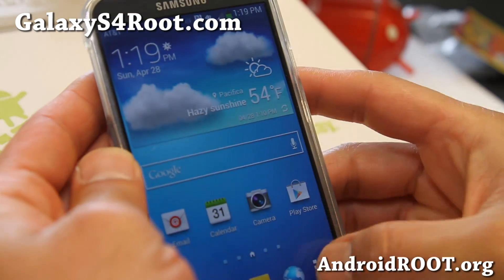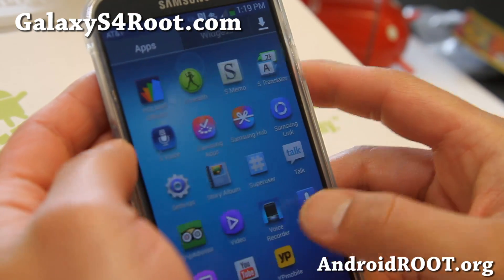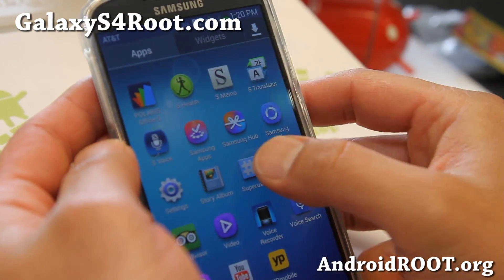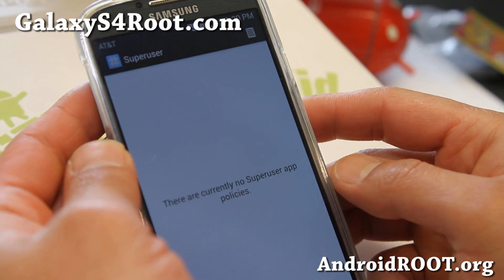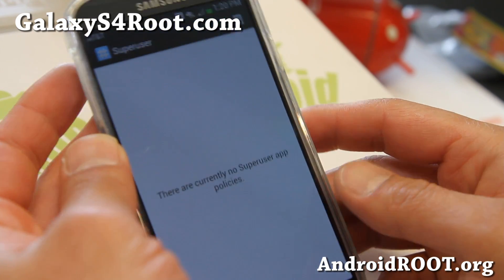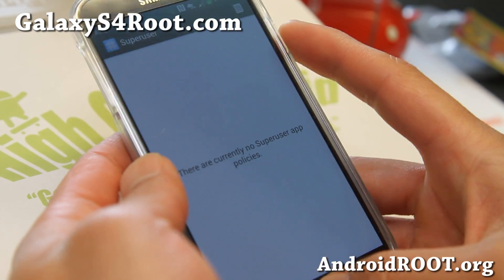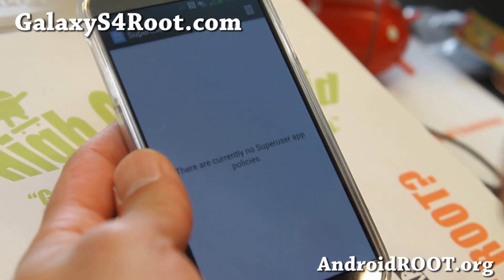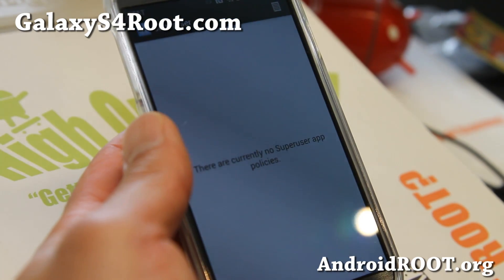After the reboot, you should be able to see the Superuser app here. You see that app — it should be all good to go. You can go ahead and go to the Play Store and download a rooted app to verify.